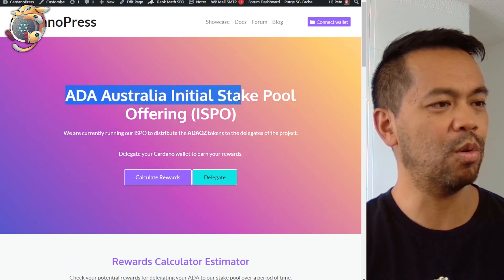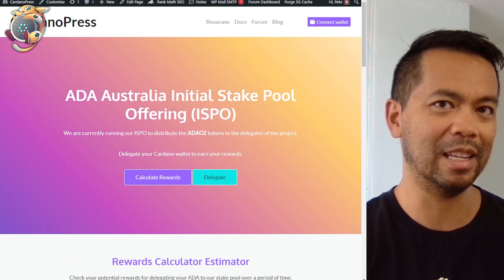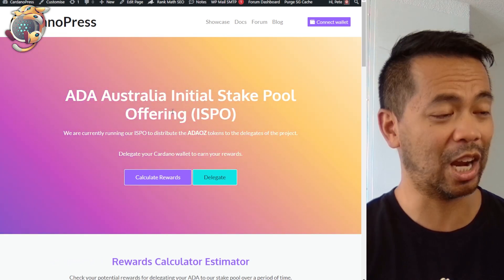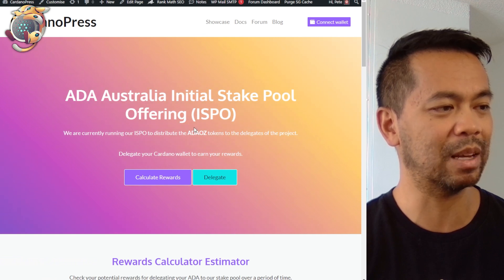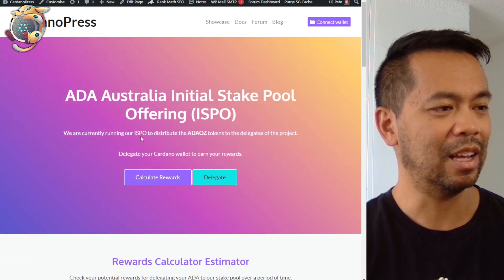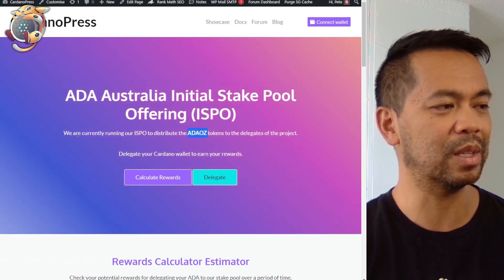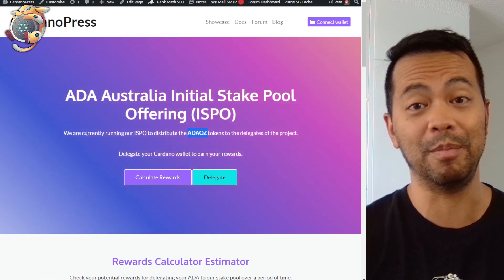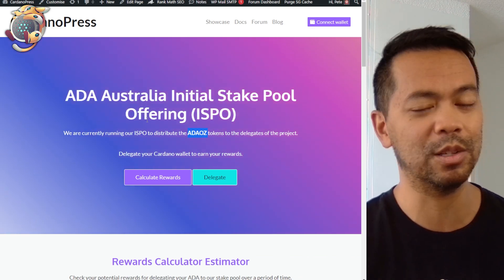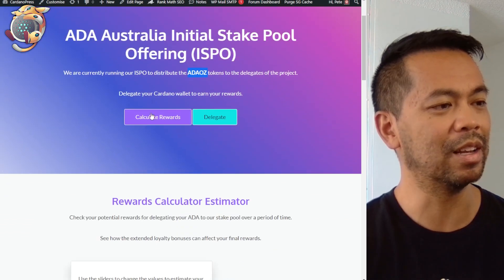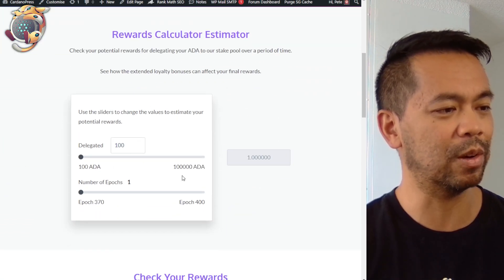This all pulls in from on-chain data that Blockfrost can retrieve, and just replaces a couple of variables. You can go through and modify this if you want and do whatever you want with it. I'll click on calculate rewards.